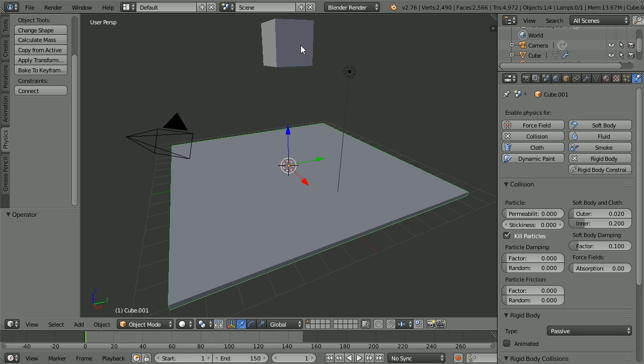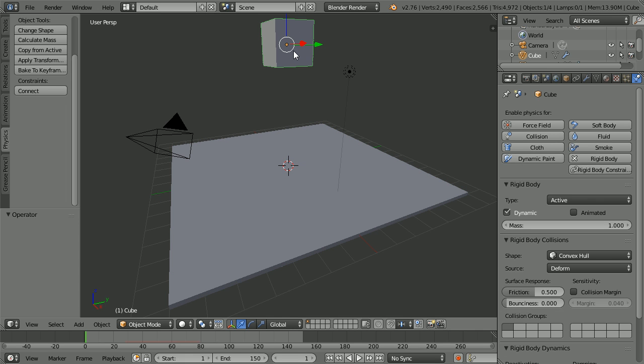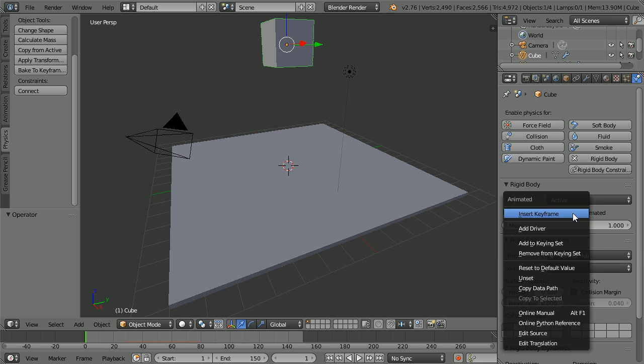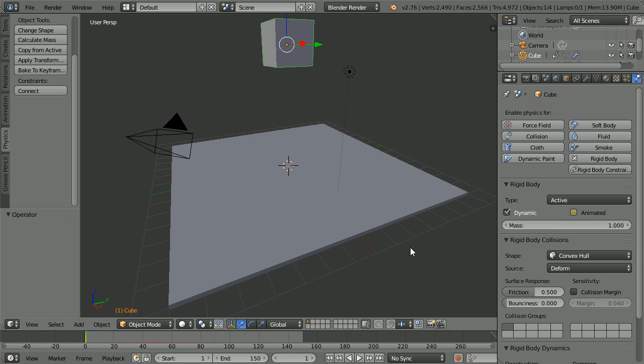To turn it off, select the cube and right-click on the animated tick box and insert a keyframe at frame 1.